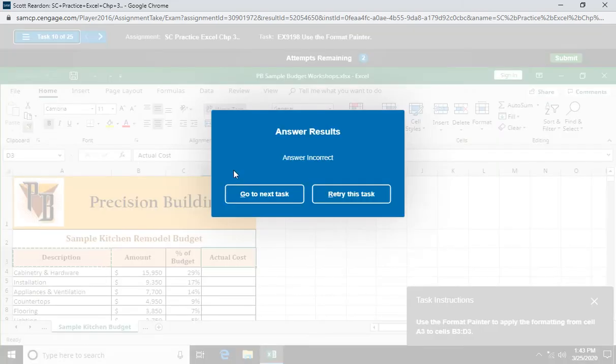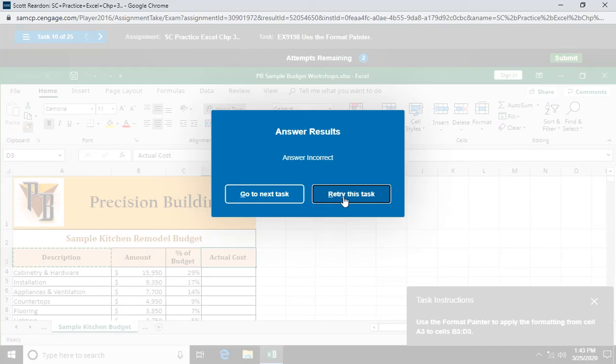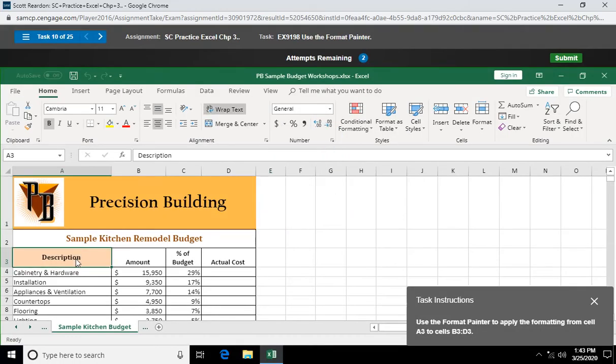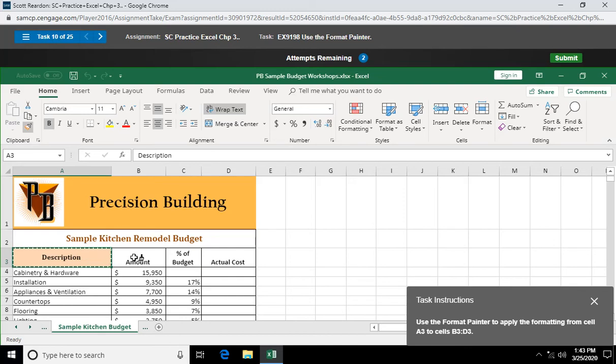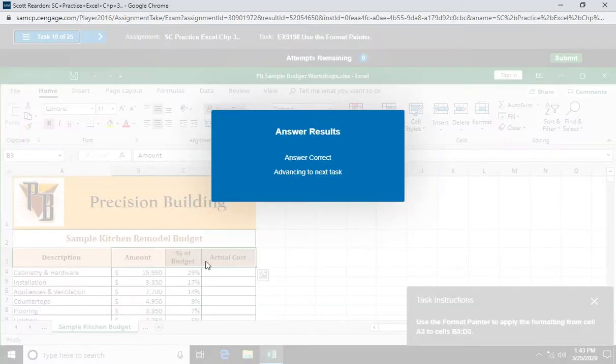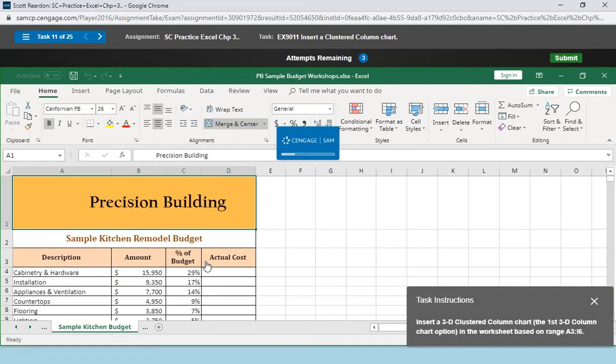That looks good to me. We turned off the format painter, I guess. How about that? Oh, it says retry this task. Let's try it again. Maybe they just wanted me to click on it once. I'm just going to click on it once this time. If you double click on it, it's locked and loaded. Click on it once, it's a one-time use. So I'm going to left click and hold. It says B3 through D3. Drag through that range. I guess that's what they wanted me to do. They didn't want me to double click. Oh well.